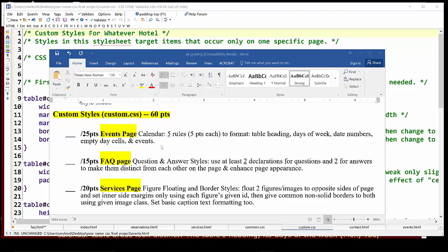The first two were focused on the common, and remember that these particular styles are targeted towards particular styling needs on one page out of this six page website. We can begin by looking at the grading sheet, and we see that in the custom styles area which is a total of 60 points, there are three different requirements on three different pages: one on the events page, one on the FAQ page, and one on the services page. So let's get to it.